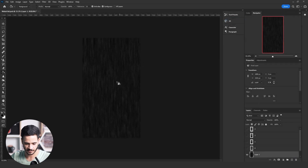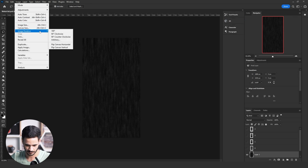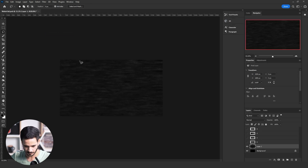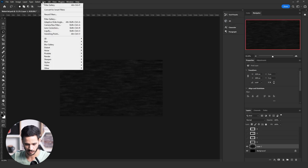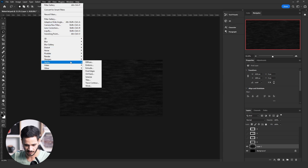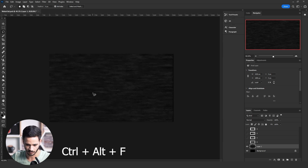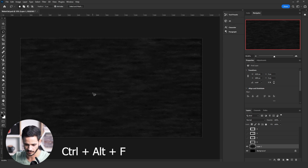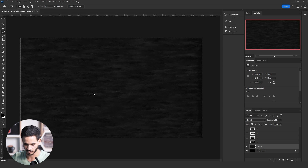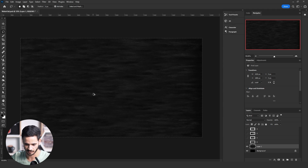Rotate the image from the Image menu by 90 degrees. Then go to Filter > Stylize and click on Wind, and choose Stagger. To repeat the step over and over, click and hold Ctrl+Alt+F three to six times until you get a waterfall look or waterfall texture.